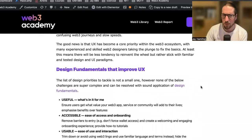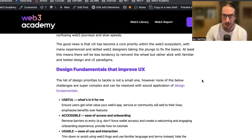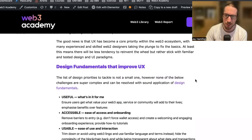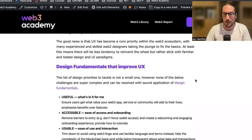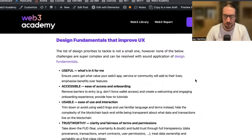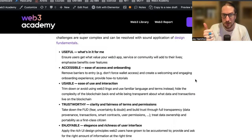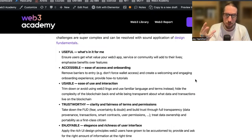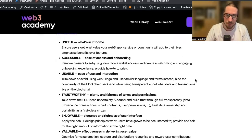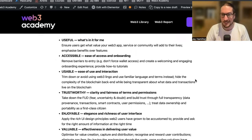So what are the design fundamentals that improve UX? The list of design priorities to tackle is not a small one. However, none of these challenges are super complex and can be resolved with sound application of design fundamentals. Those fundamentals are: first, useful; second, accessible; third, usable; fourth, trustworthy; fifth, enjoyable; and sixth, valuable.